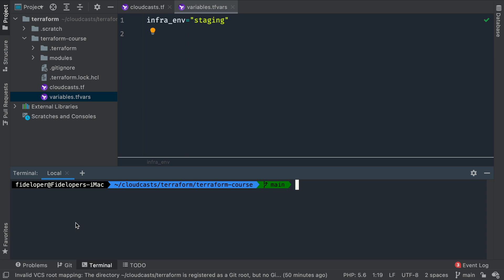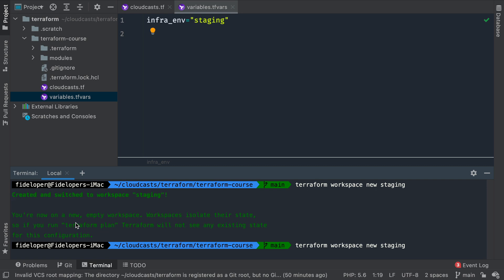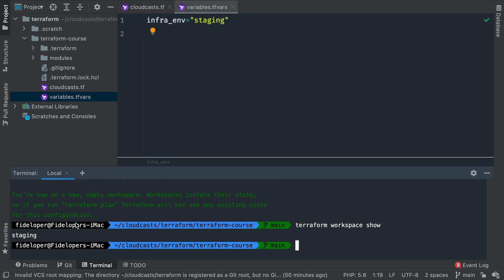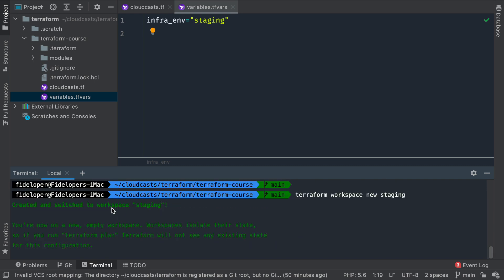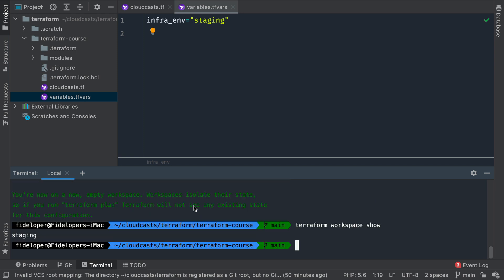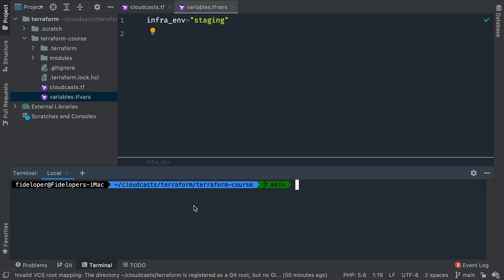What I want to do is create a new workspace. I'm going to do 'terraform workspace new' and call it 'staging'. If I do 'terraform workspace show', it should show that I'm in the staging workspace. It switched me to staging and created it, so we can go ahead and create infrastructure there.